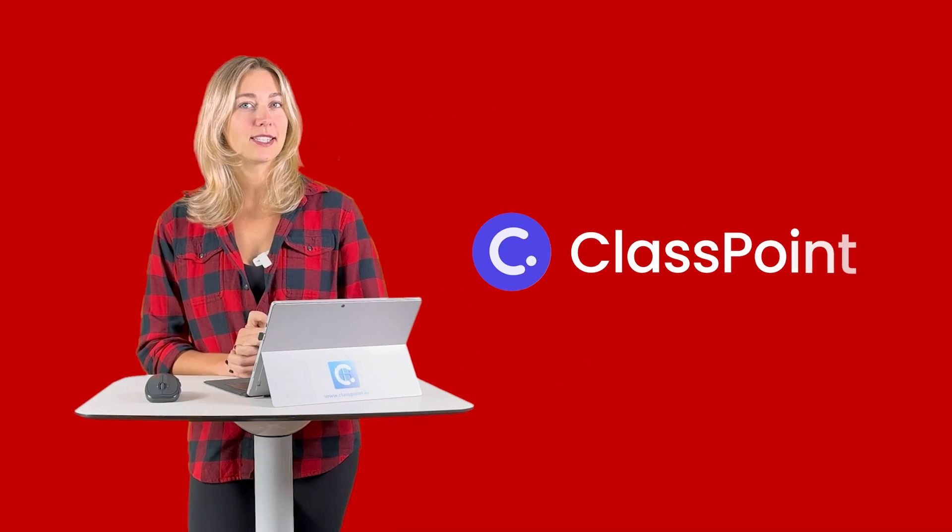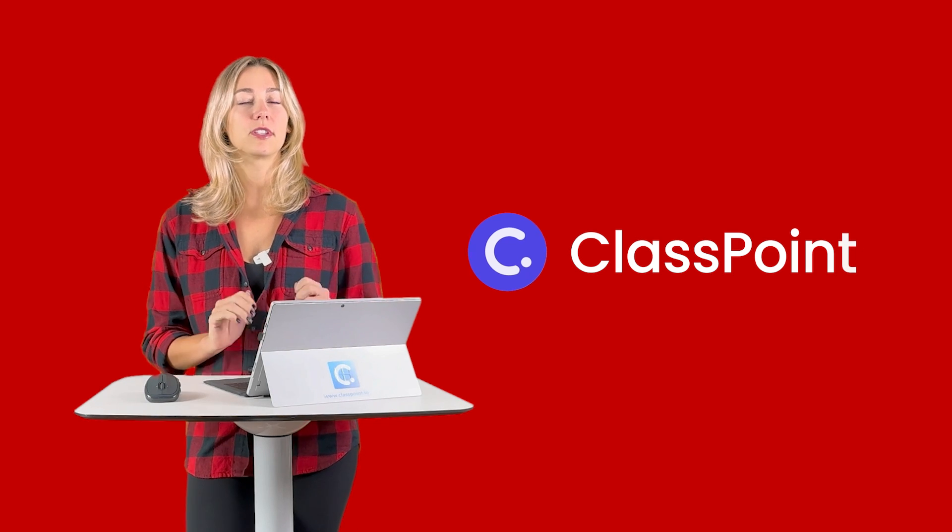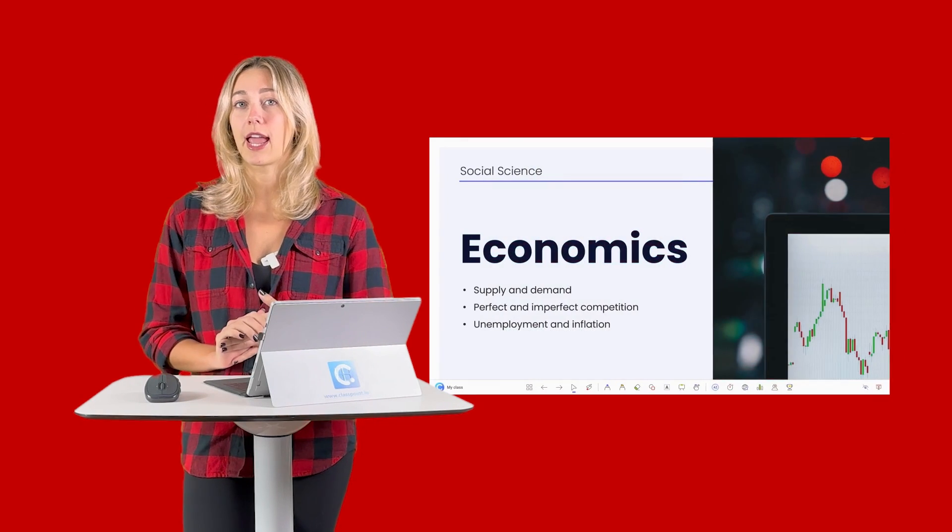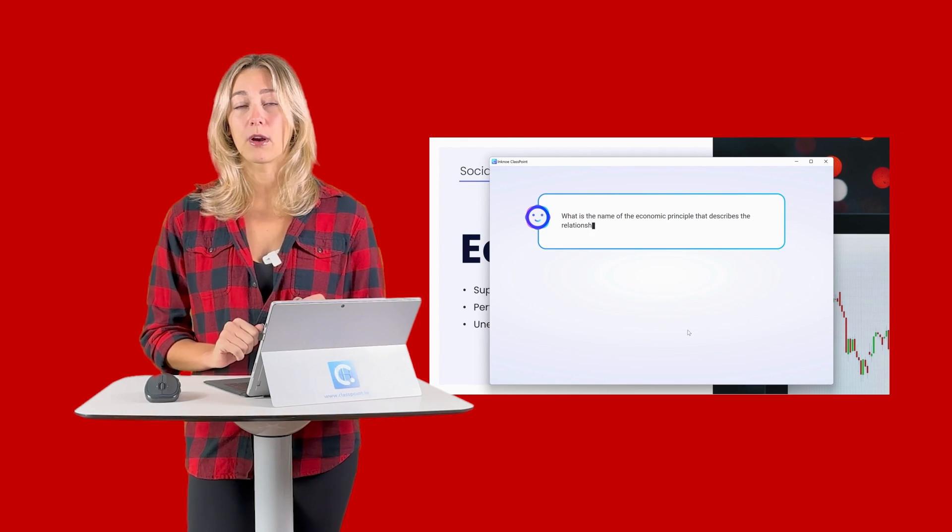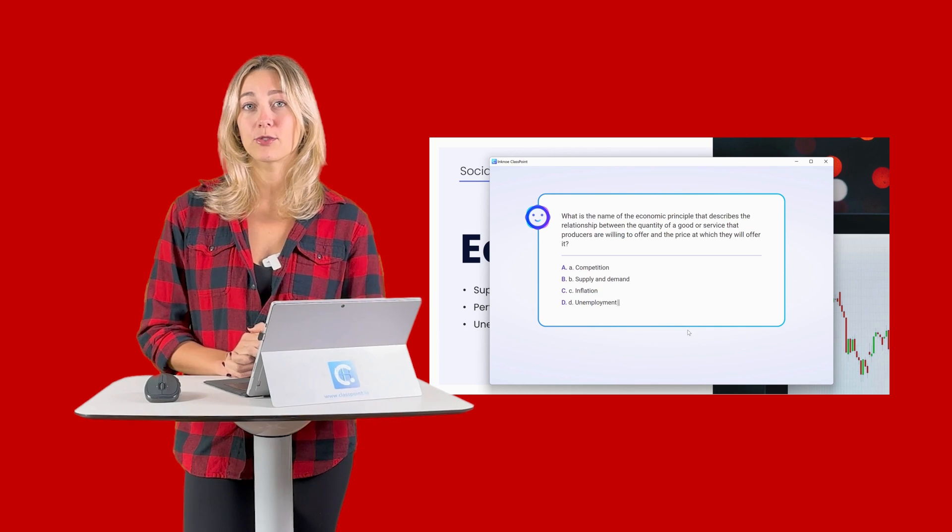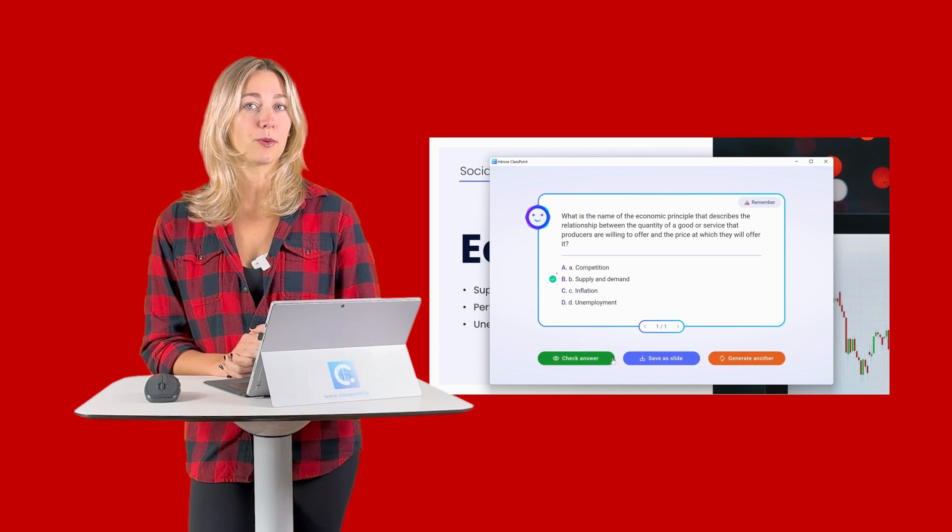All right, first up, we're going to talk about some features that you can use inside PowerPoint. First up is ClassPoint, which specializes in interactive slide generation. So ClassPoint AI will analyze the information in your PowerPoint file and generate some interactive questions for you to use throughout your presentation.